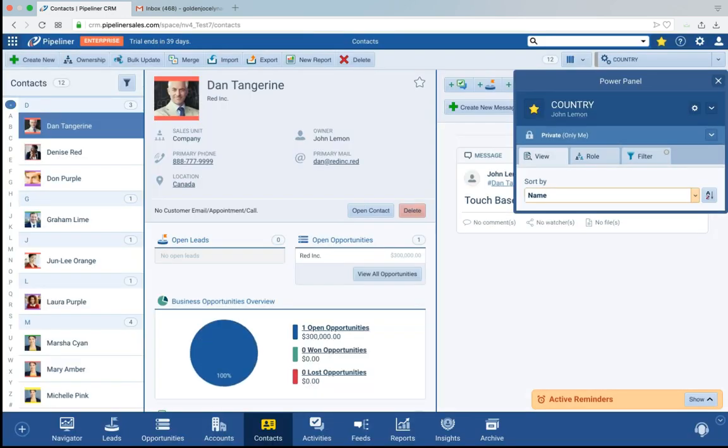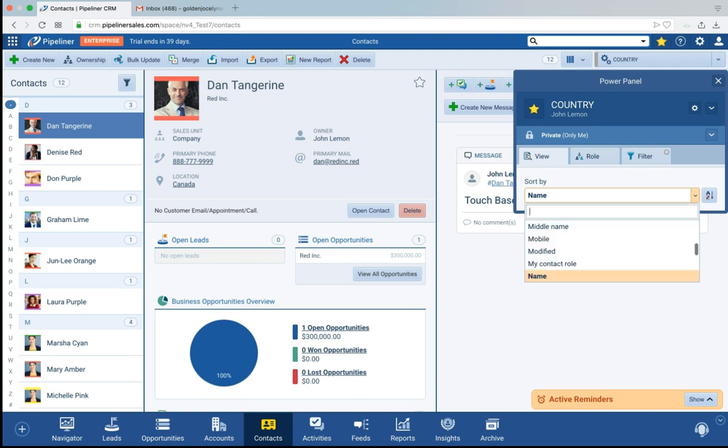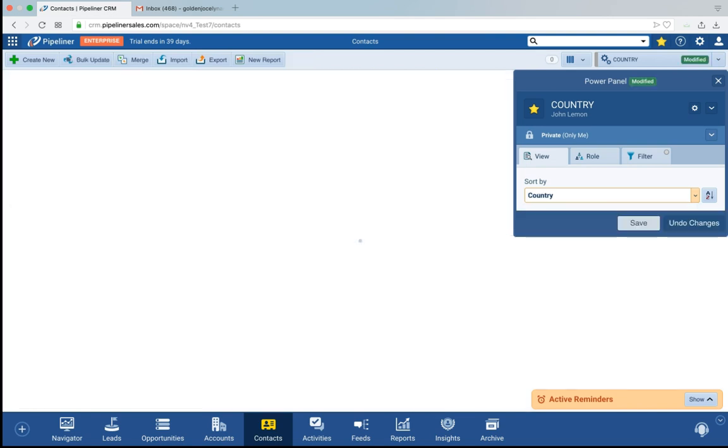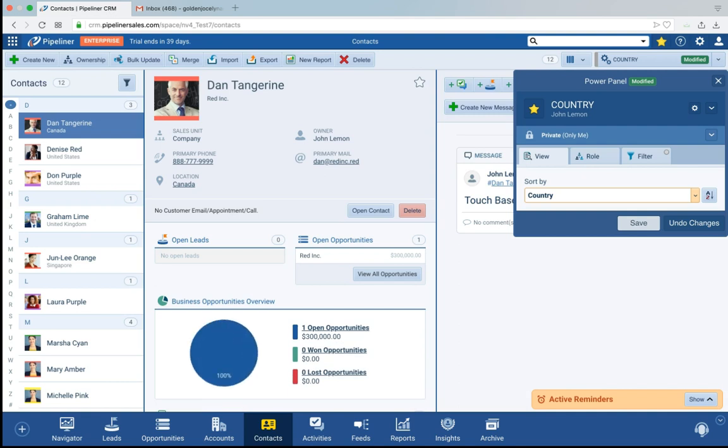And now I want to see my contacts not by name but by country. I want to see additionally by country. So now you can see here the country they're in is also displayed. So it makes it easy for me.